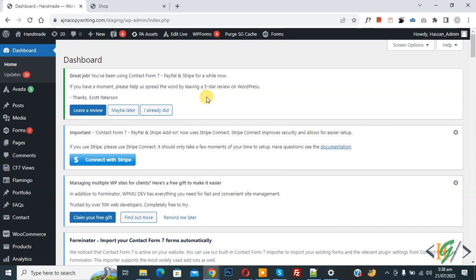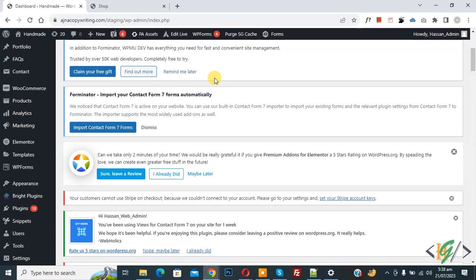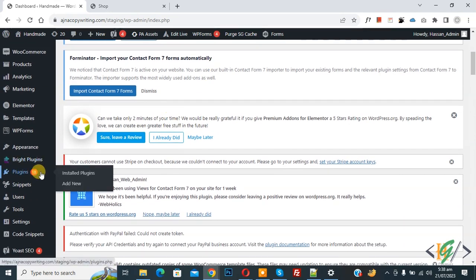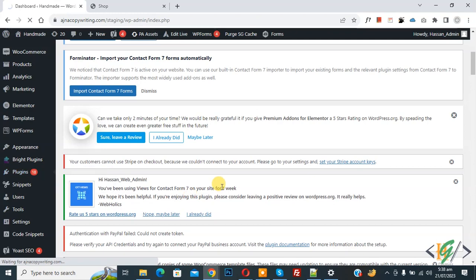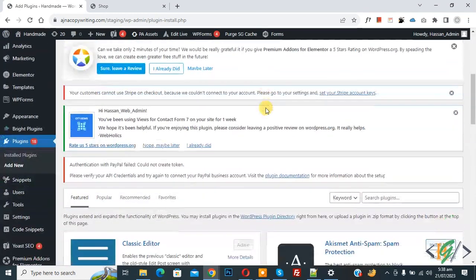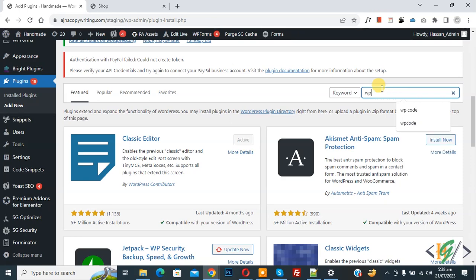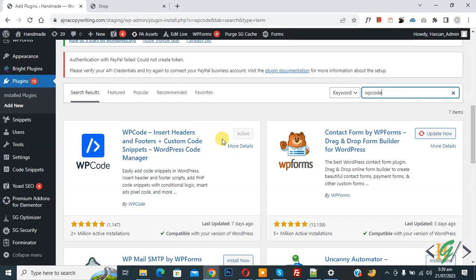So we are in WordPress dashboard. Scroll down on left side, you see Plugins, so click on Add New. We are going to install a plugin to add some custom code.